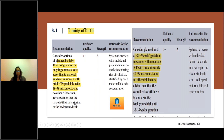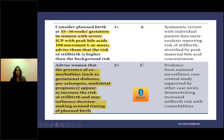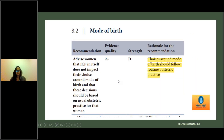Regarding timing of birth, this depends on bile acid levels. In mild intraoperative cholestasis, birth can be planned at 40 weeks. In moderate (40 to 99 peak bile acid), consider birth at 38 to 39 weeks of gestation. In severe form, consider birth at 35 to 36 weeks. If the woman has comorbidities like diabetes, preeclampsia, or multifetal pregnancy, discuss with the woman and decide timing of delivery according to the individual situation. Mode of delivery is not affected by bile acid levels and should follow routine obstetric practice.